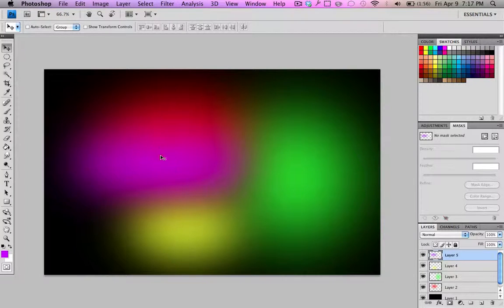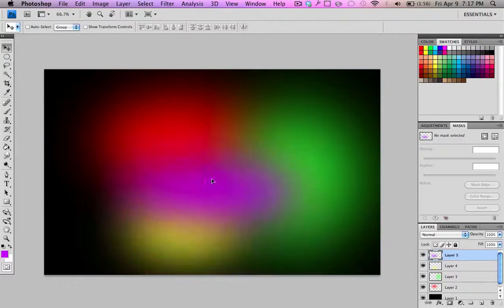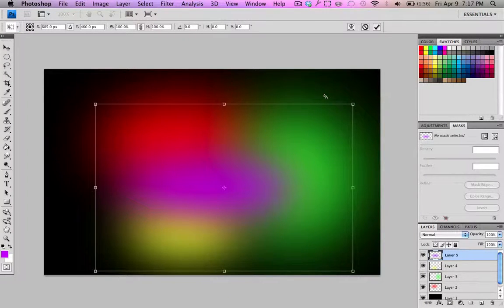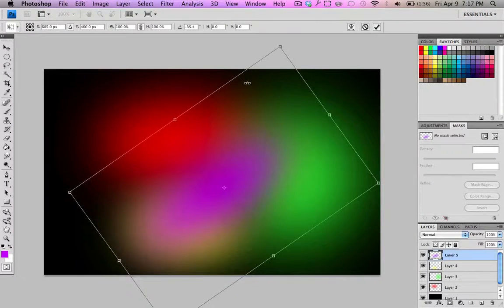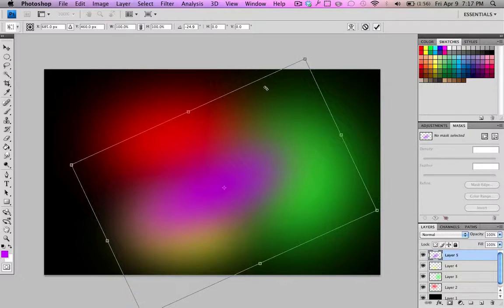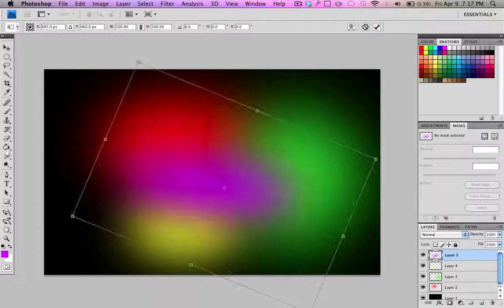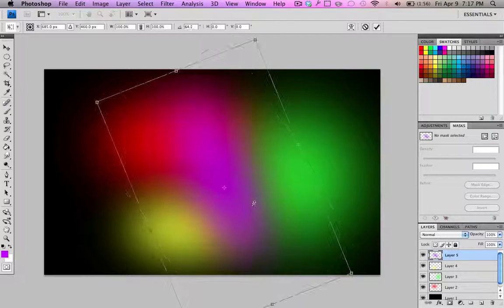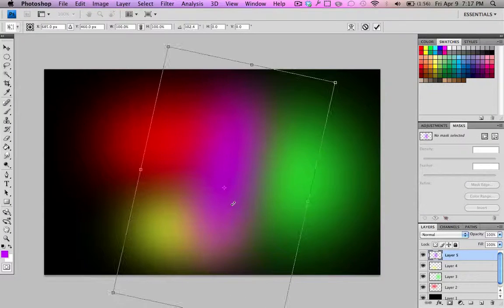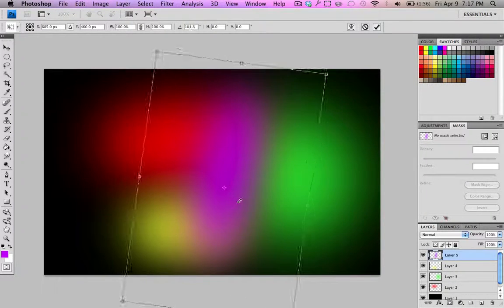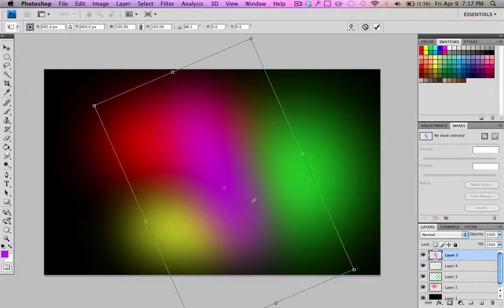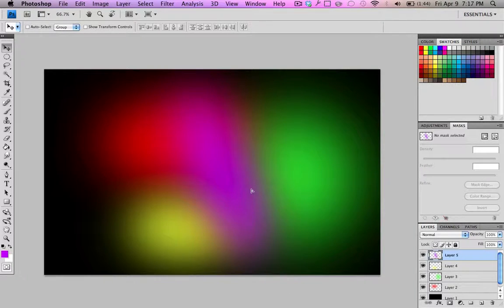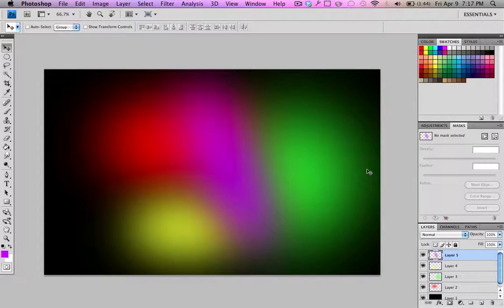Once again, you can position it. I'm just gonna hit control T to free transform. I can put it on an angle. Maybe I'll go vertical, like. There we go. That's good. Enter. There. Move around like that.